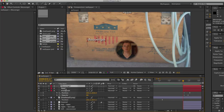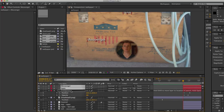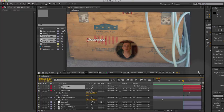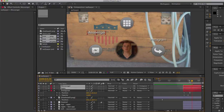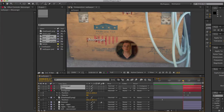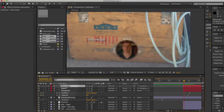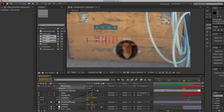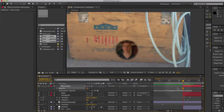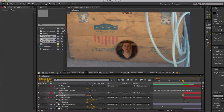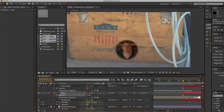I'll use the pick whip to parent the layers onto Instagram and now they'll all move like that. We also need them to follow Instagram's opacity, so we'll do Alt+T pick whip for one layer, and Alt+T pick whip for the other. Done.